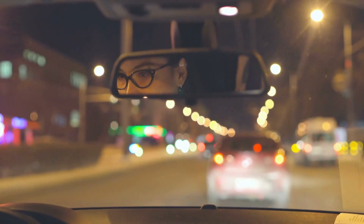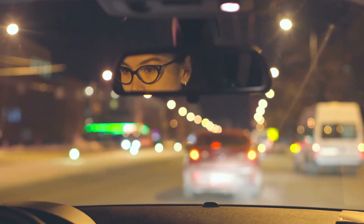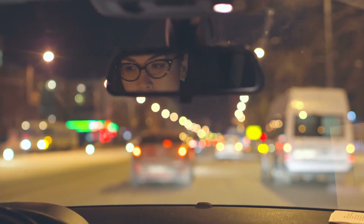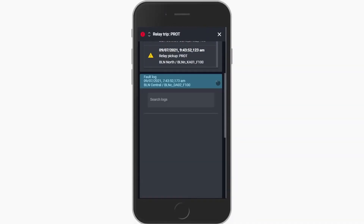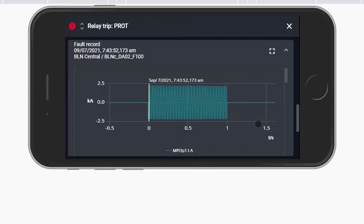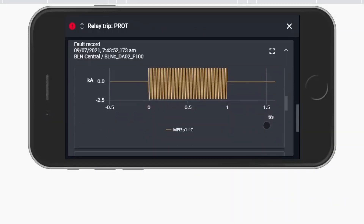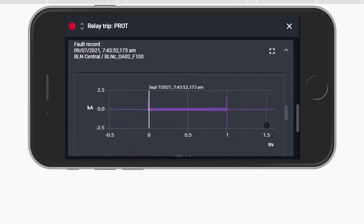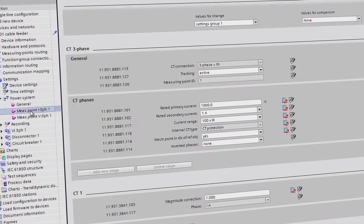Within seconds you have the address of the substation and can start navigating your way without any hassle. While your colleague is driving to the substation, you can be looking at the fault record and analyzing which problem has occurred in advance. Using the reports and graphs, you can identify faults fast. Once you have arrived at the substation, you can start fixing the problem immediately.